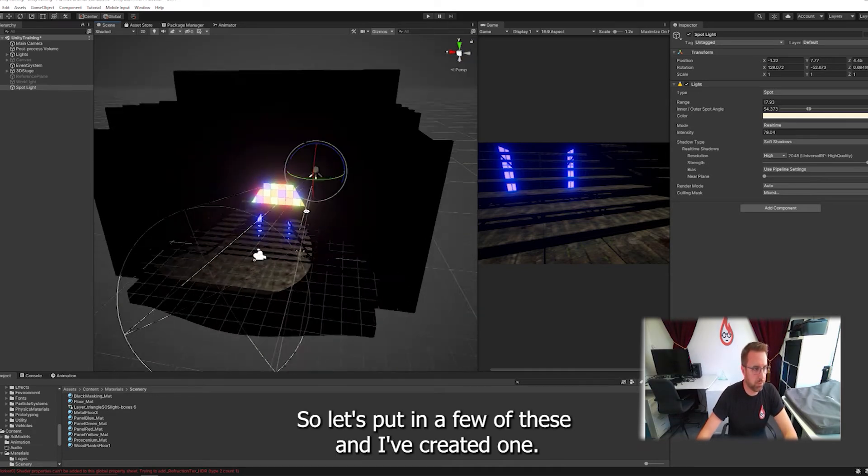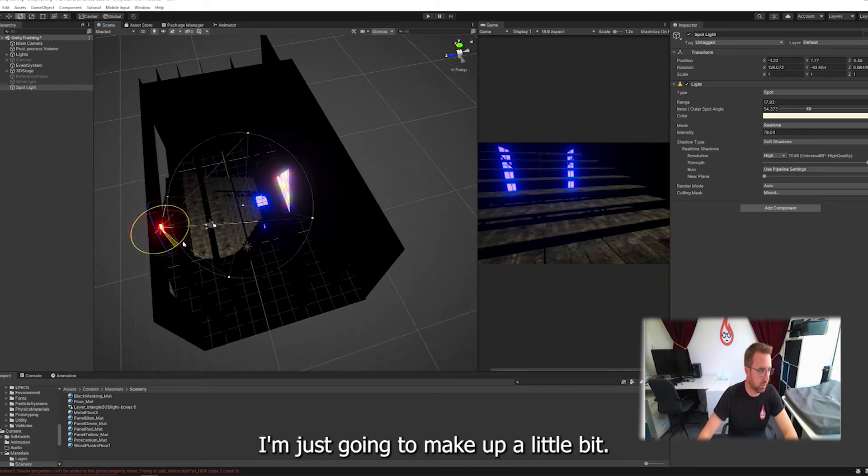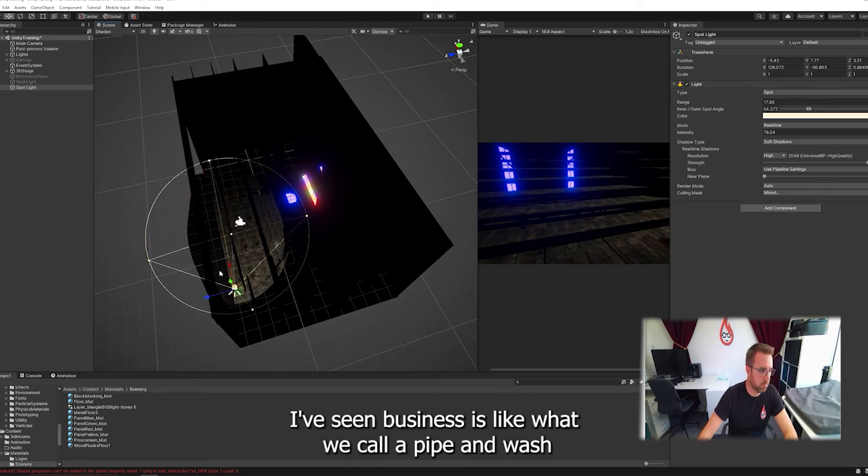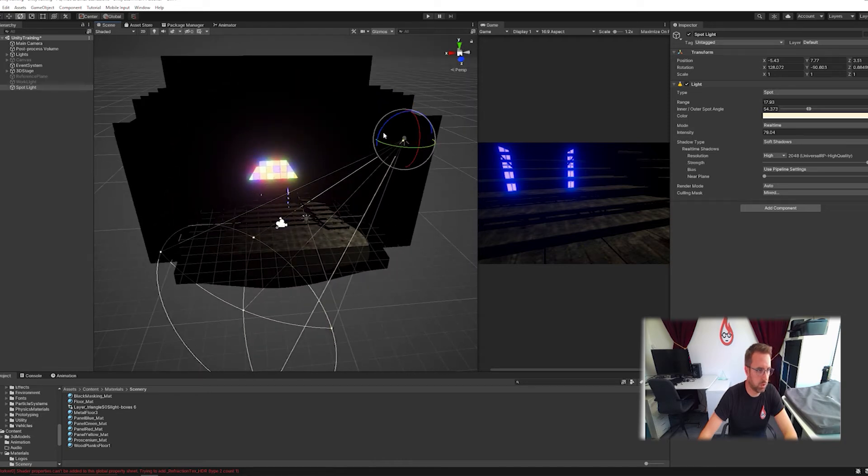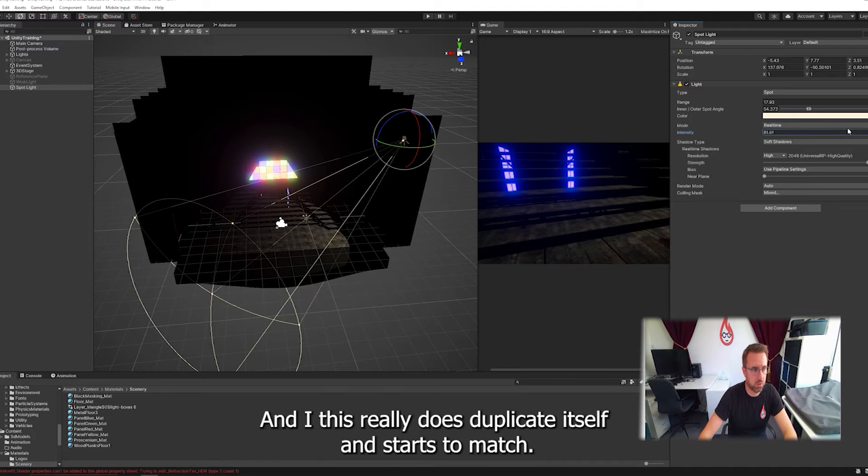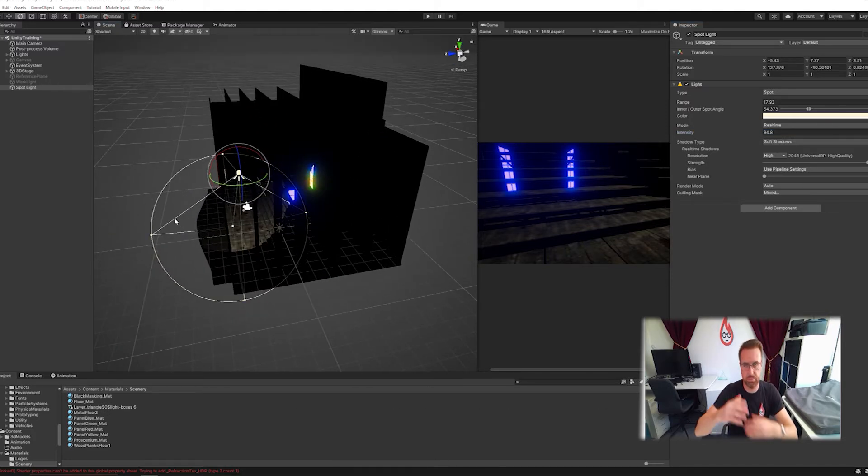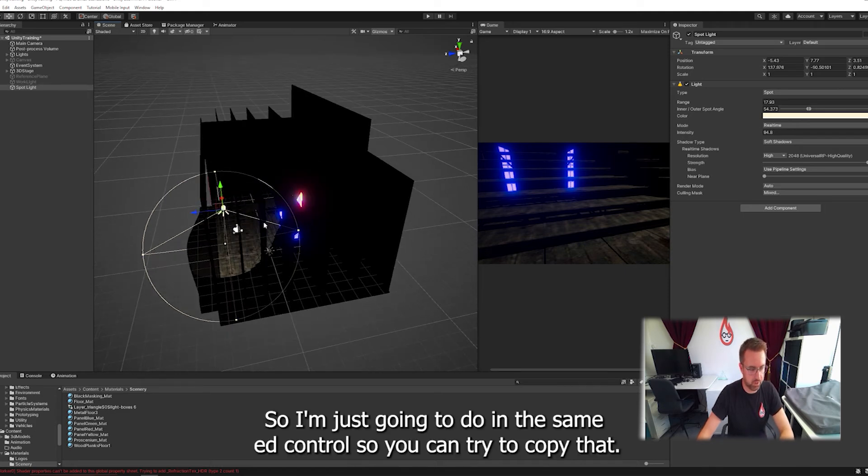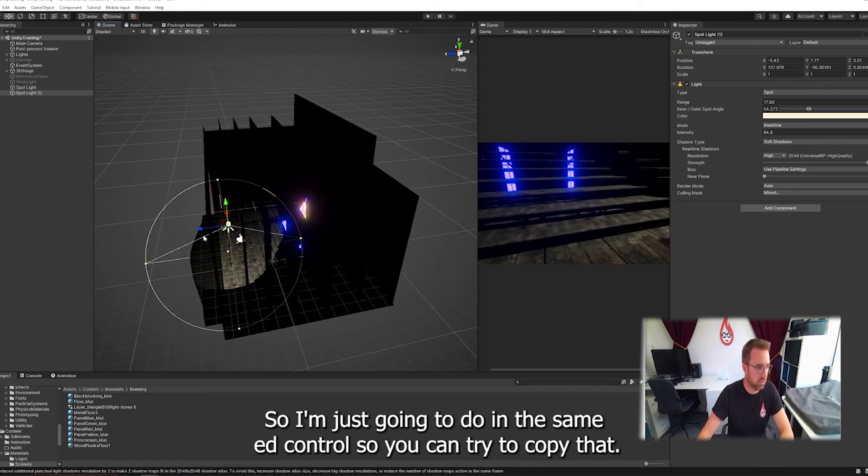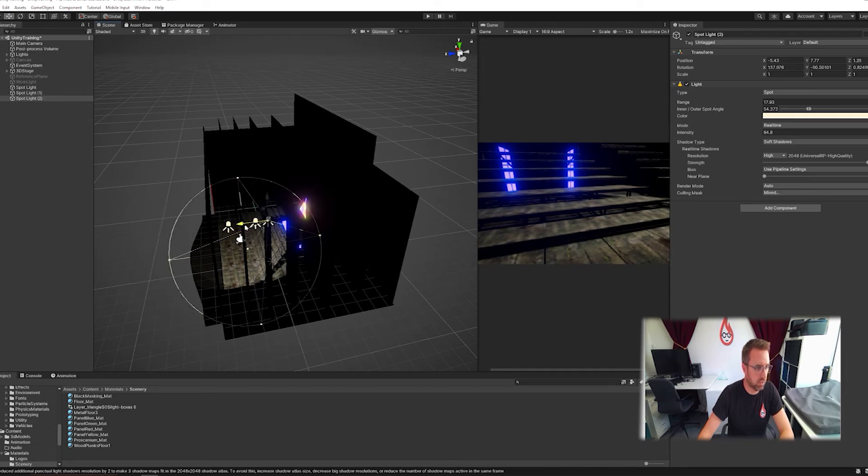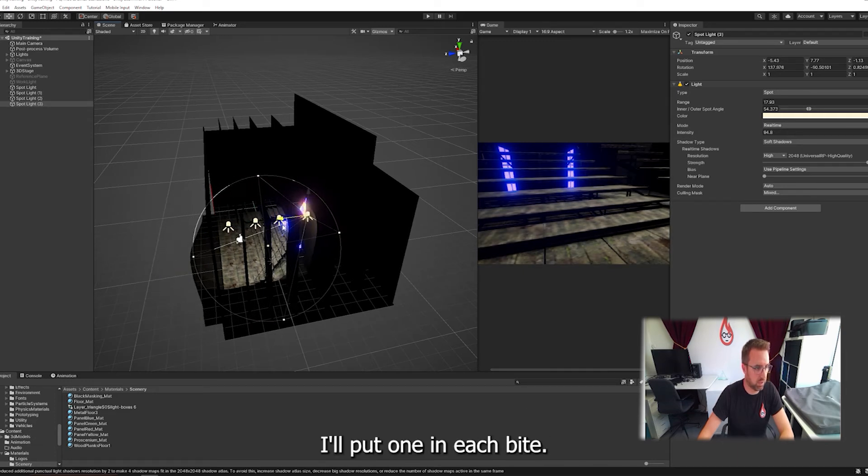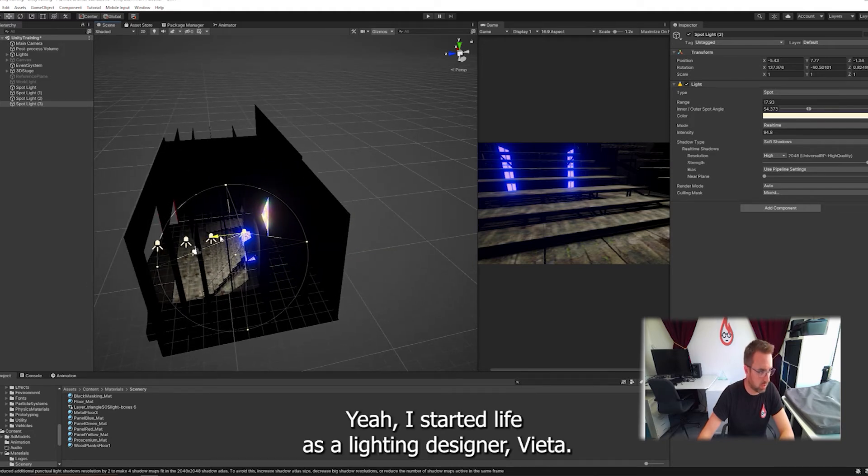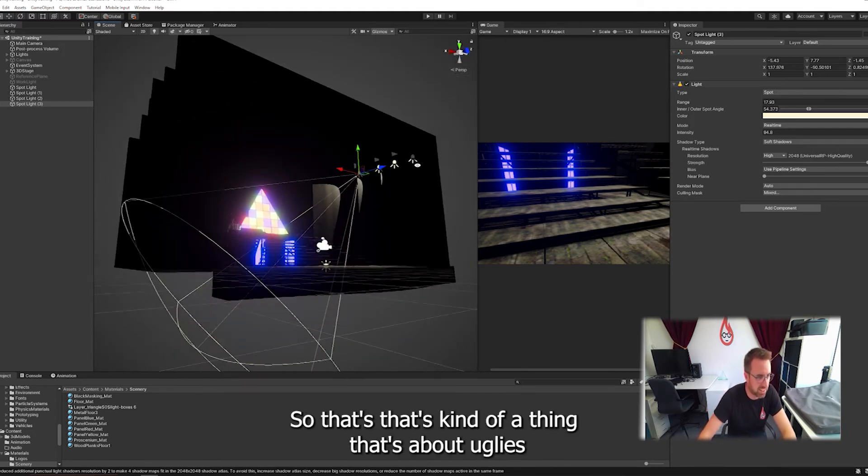So let's put in a few of these. I'm just going to neaten up a little bit, stick it in the middle of my proscenium. It's like what we call a pipe end wash. I'm going to lift the intensity even more. And this really does duplicate itself and start to magnify. You get layers of light and it does quickly pop up. So I'm just going to do in the scene editor, control C, control V to copy it and move it across. I'm going to put one in each bay.